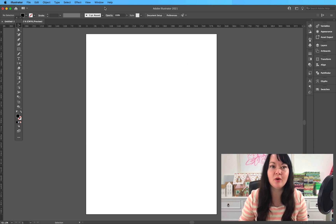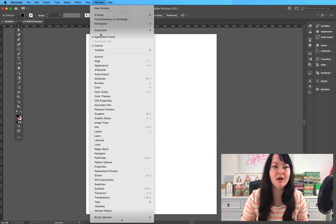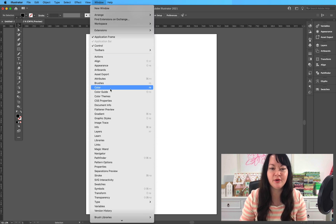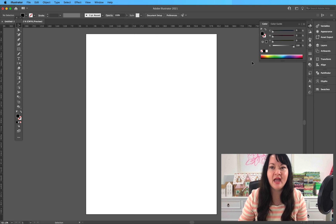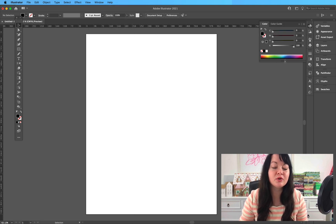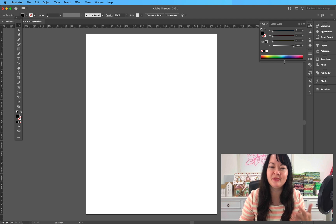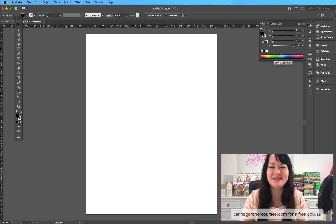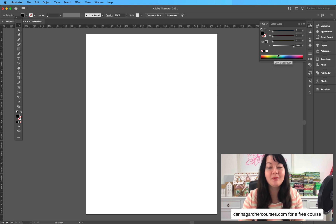The second place you can go is Window > Color, and you'll notice a pop-up appears. You could also go to Swatches, but this is easier for actually finding color.